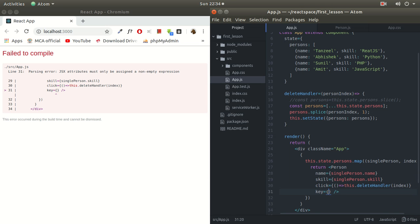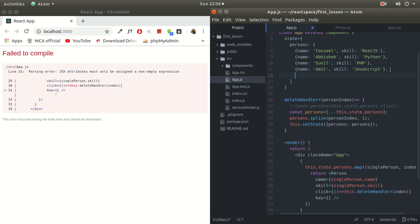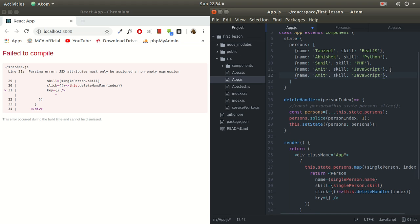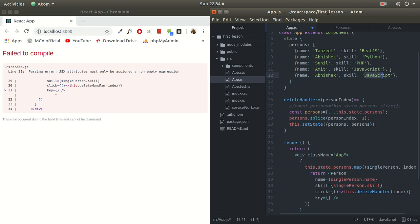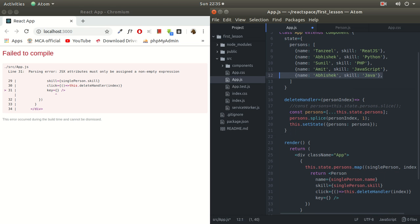So here we can pass name. In this case we have name unique, we can pass here a name. But the problem is that it's not necessary that name always remains unique. Later in the program, suppose I want to add one more object with Abhishek, and there's one more Abhishek in my class who is fluent in maybe Java. So in this case it will create a problem. So we cannot use name as key.